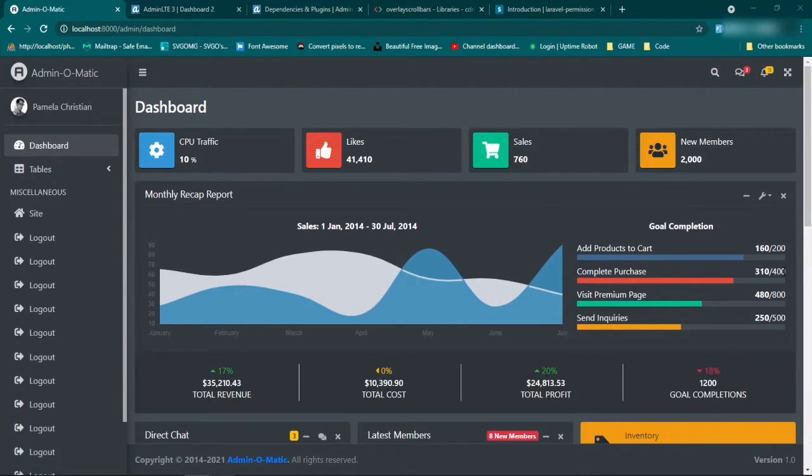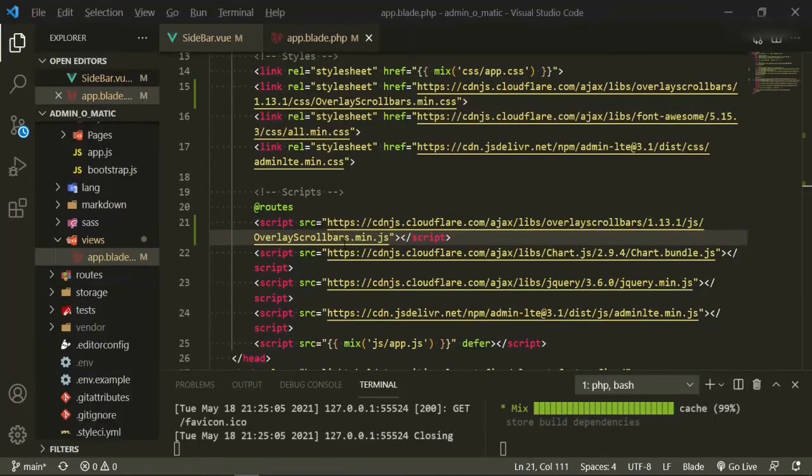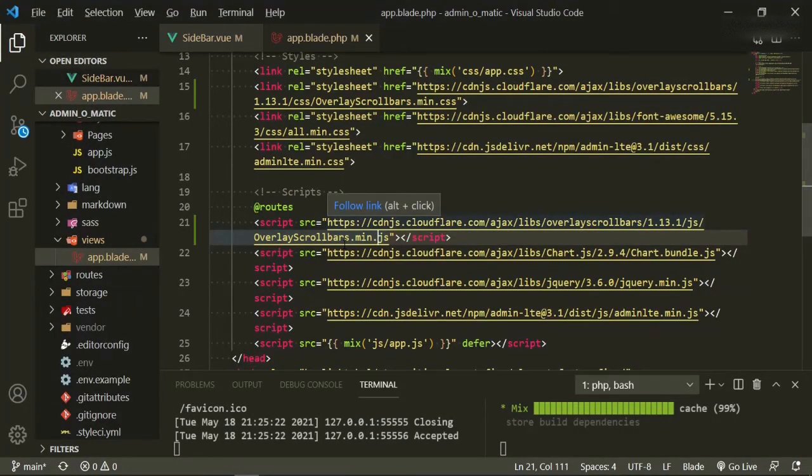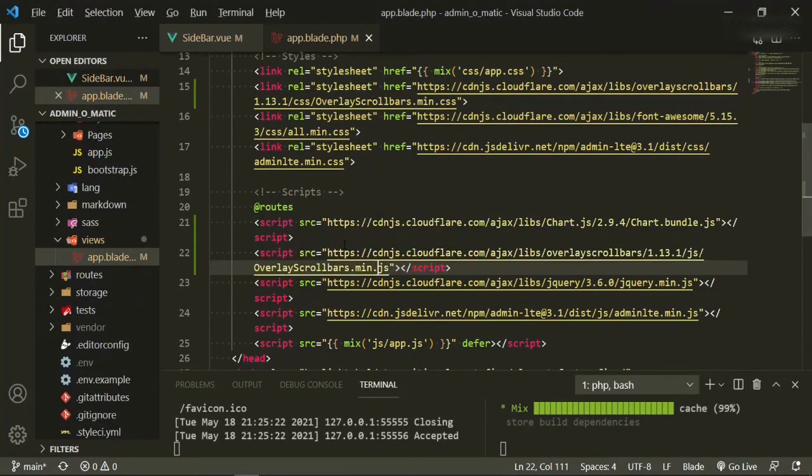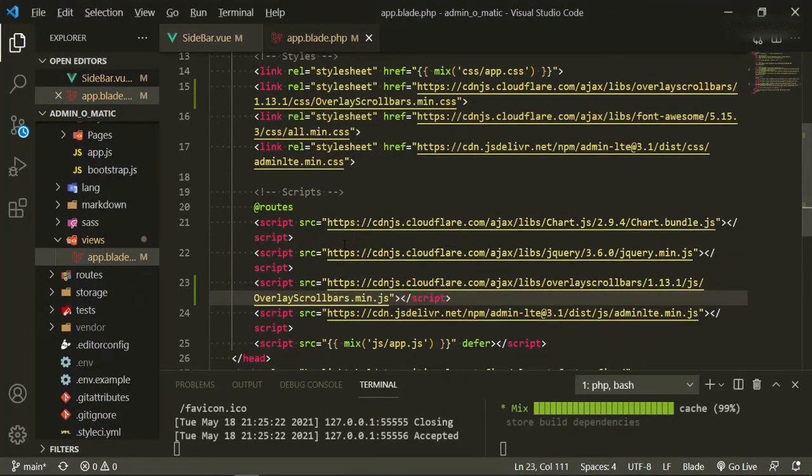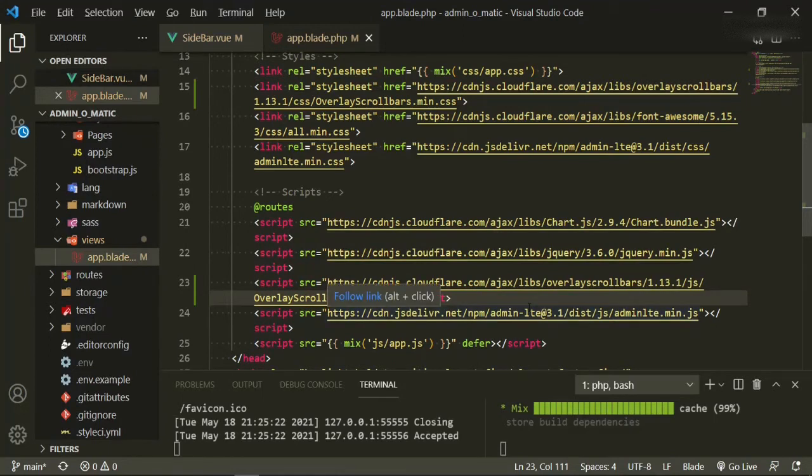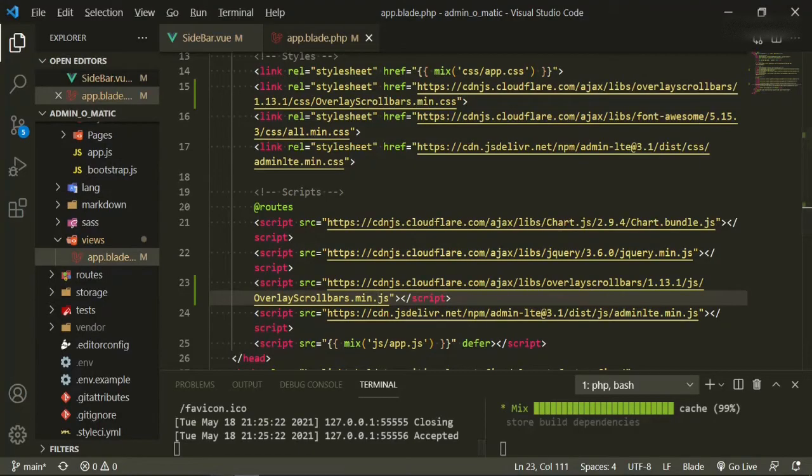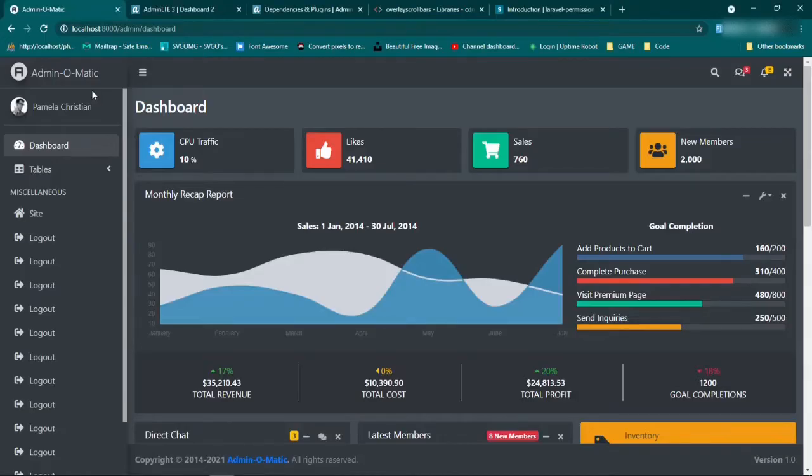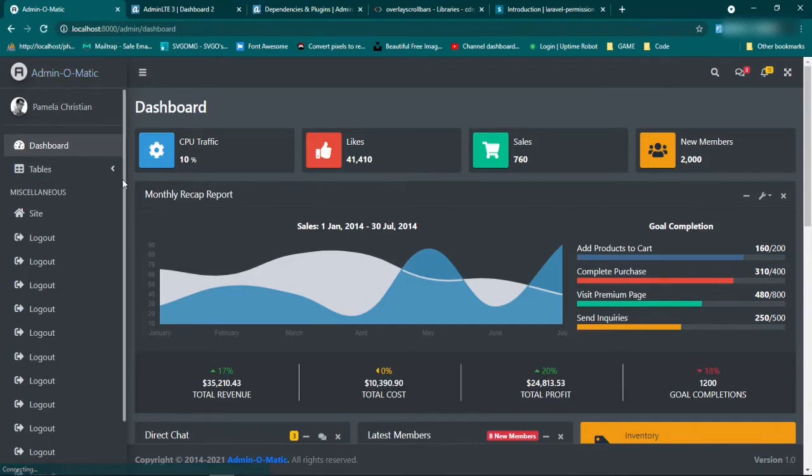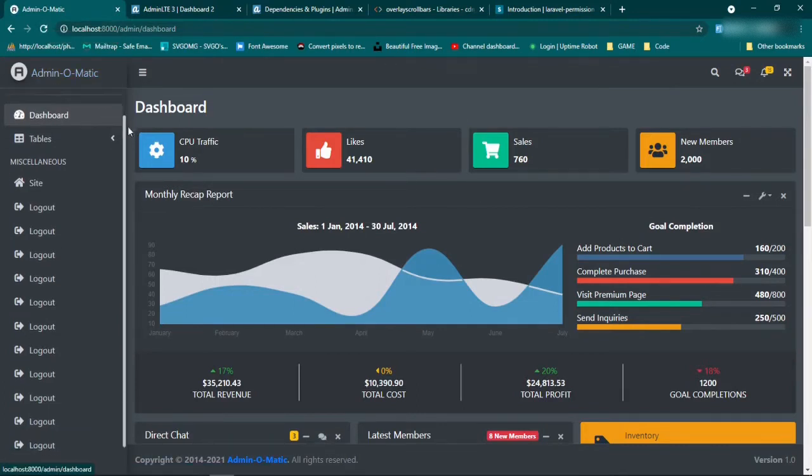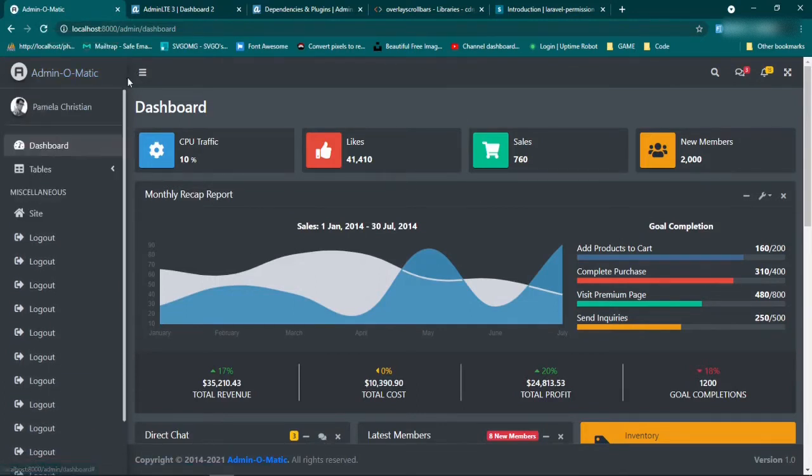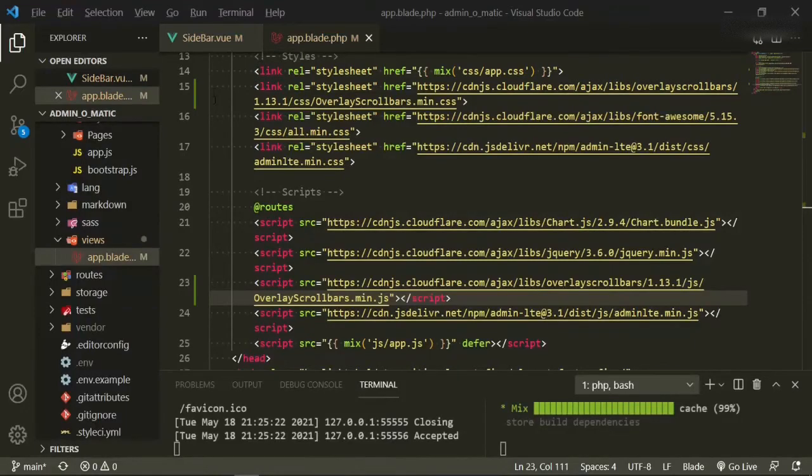Now if you're still seeing the same scrollbar that we originally had, all that means is that we just need to bring this JS overlay down just above the admin LTE and under the jQuery, because I believe that the overlay script is trying to override jQuery, and that's not what we want. So let's go back and refresh and make sure that that should work according to plan. And it looks like it has. And then we get that nice scrollbar here too.